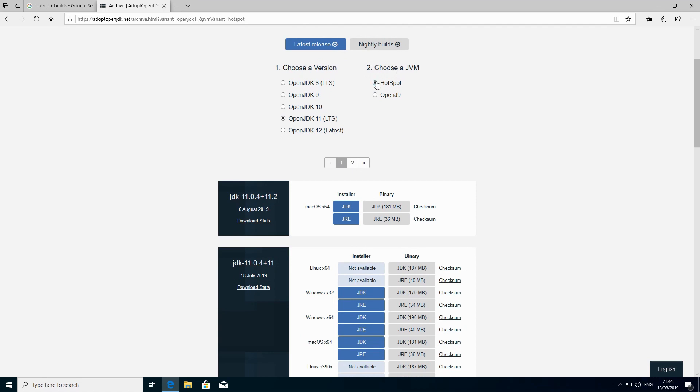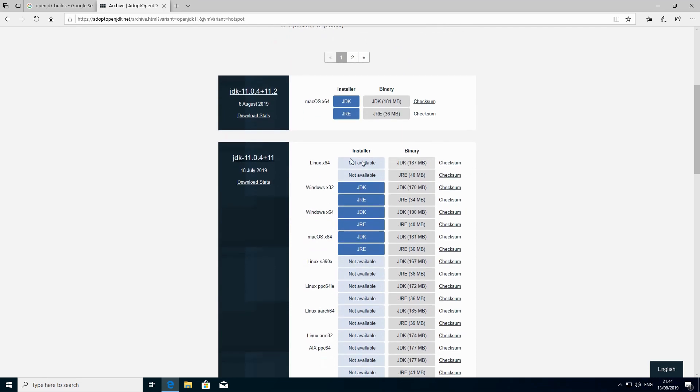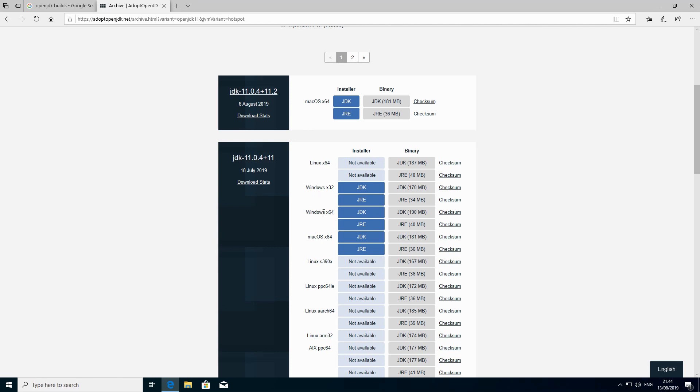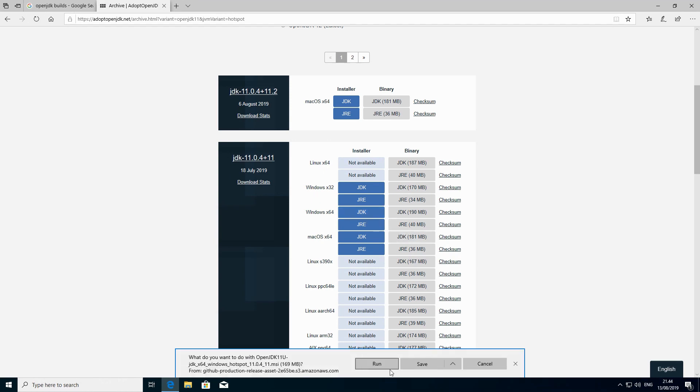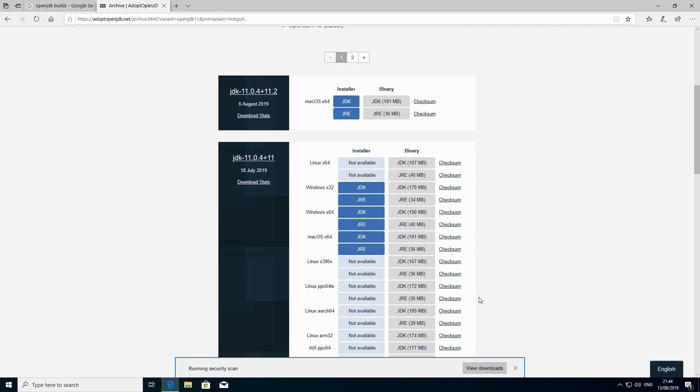Over here I will advise you to keep hotspot because that's the default JVM. So we are looking for the build for Windows 64. This one. We are going to go for it and then we click on JDK and we say save.